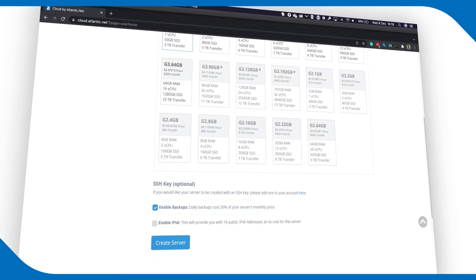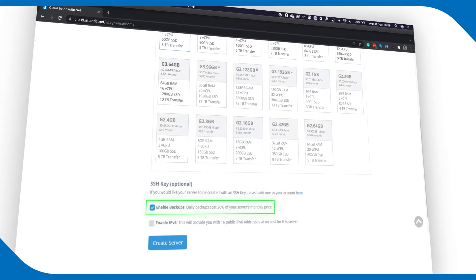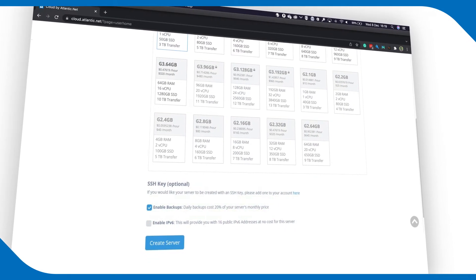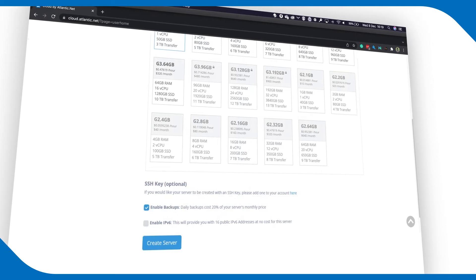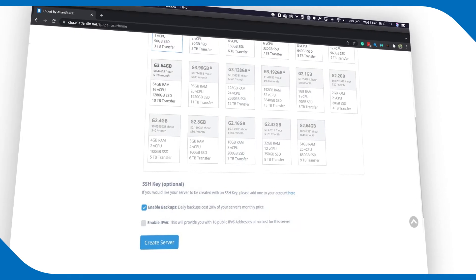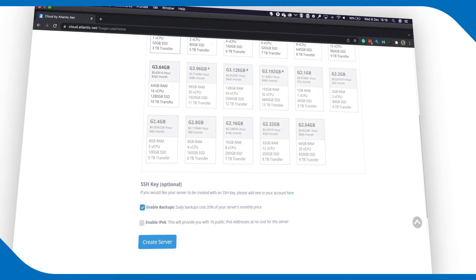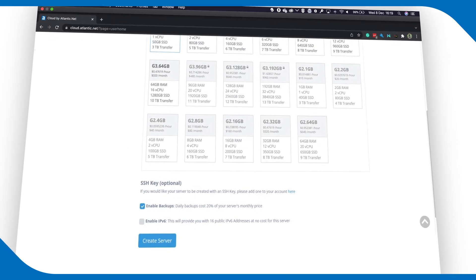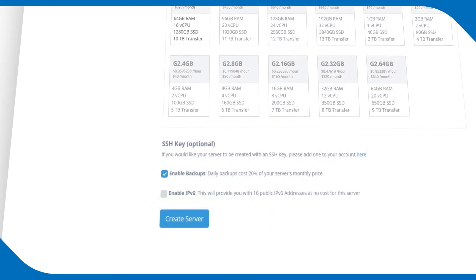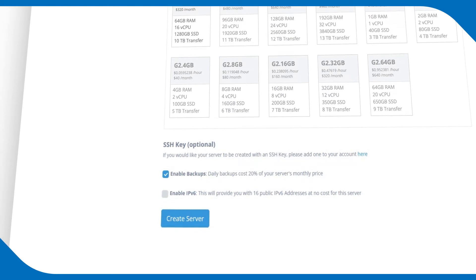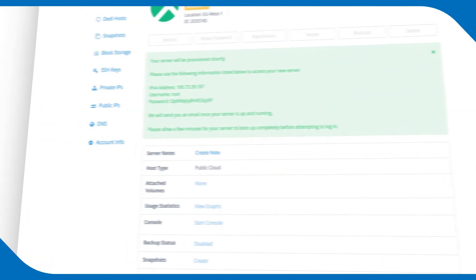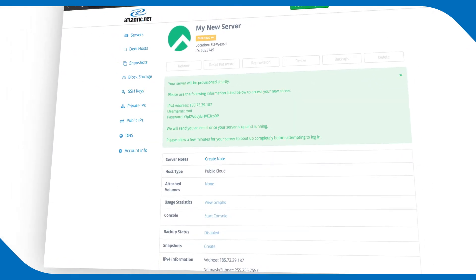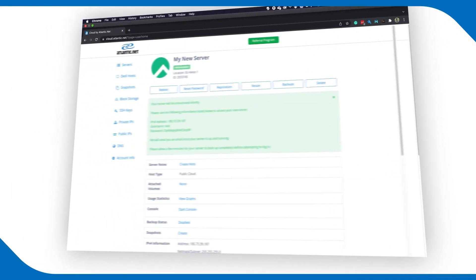Choose to have your server backed up so you can restore individual files or the entire server with a click of a button. Click Create Server. And in seconds, your server is ready for you to log into.